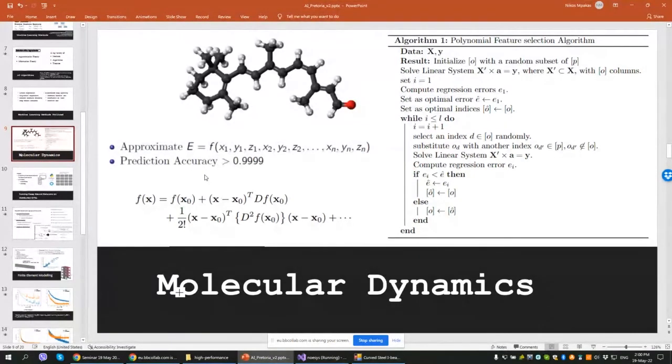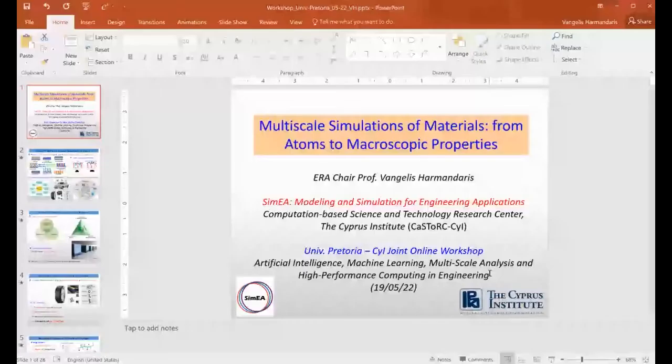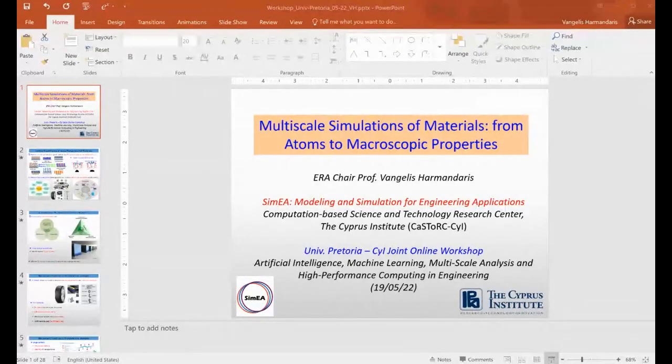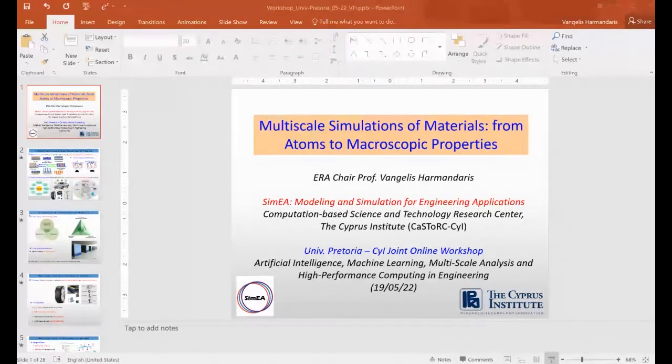There are no further questions, so we proceed to Professor Vangelis Harmadaris' presentation titled 'Multi-Scale Simulations of Materials: From Atoms to Macroscopic Properties.' Harmadaris thanks George for the kind introduction and the invitation, calling it a nice initiative to continue. He arranges screen sharing and notes that George should interrupt him five minutes before time is up. The main target, he says, is to couple the macroscopic world with the microscopic — extremely important for all kinds of materials.